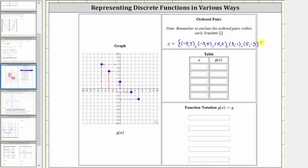And again we have a closed curly bracket on the right. Now we're asked to give the same function as a table, where the first column will be the x value and the second column will be the corresponding y value or function value. Because the first ordered pair is negative five comma seven, the first row on the table is negative five and seven. The second ordered pair is negative three comma five, and therefore the second row is negative three and five.